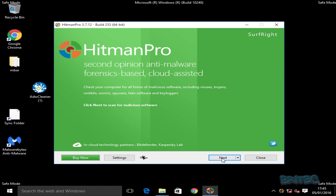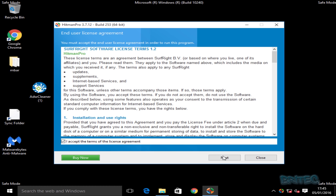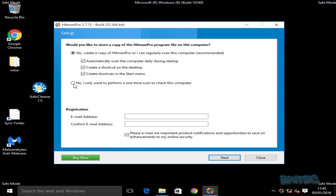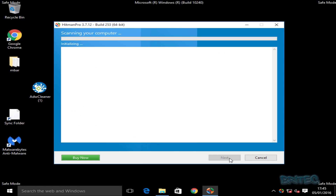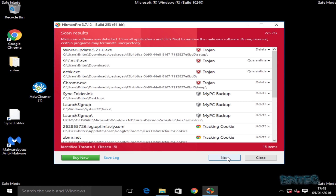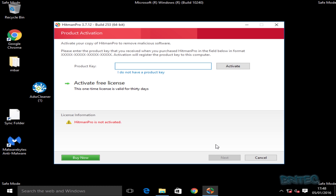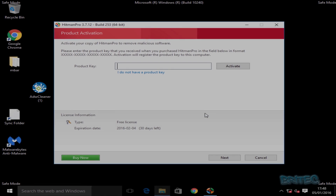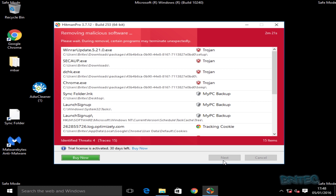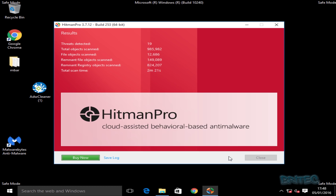I'm going to run HitmanPro next — this is another free tool with a 30-day trial you can use. Click Next and let the scan run. I'll speed the process up, and then we're going to remove those findings from the system. You'll need to activate a free license, which I'll do quickly, and then we'll remove everything it found from the computer.